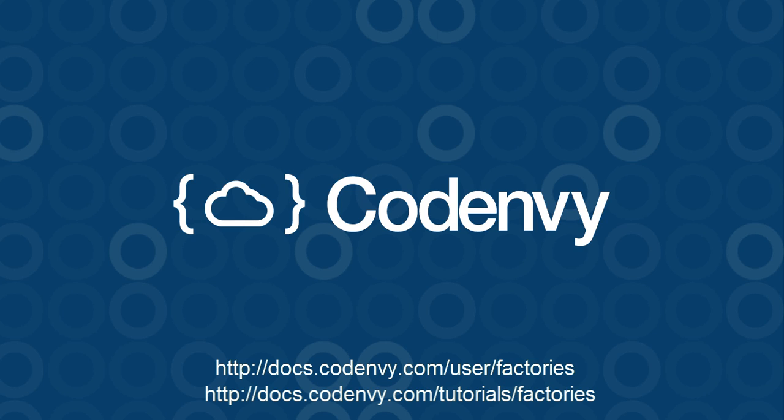CodeEnvy would like to work with you to create factories for your projects. For more information, visit our documentation site.